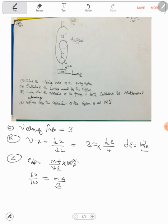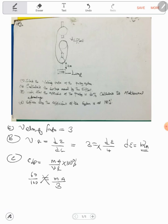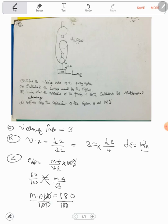Don't put the 100 again — you've already placed it. We cross multiply: MA times 100 is equal to 3 times 60, giving us 180. Then divide both sides by 100, and you cancel. So the mechanical advantage is equal to 1.8. It has no units — it's also a ratio. Mechanical advantage is always less than velocity ratio.